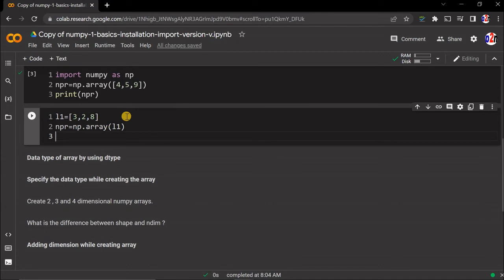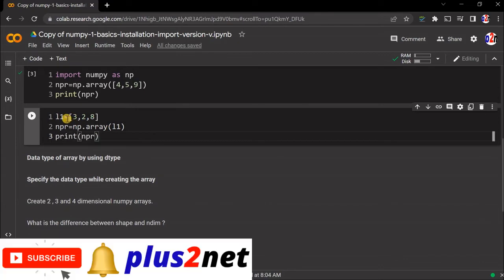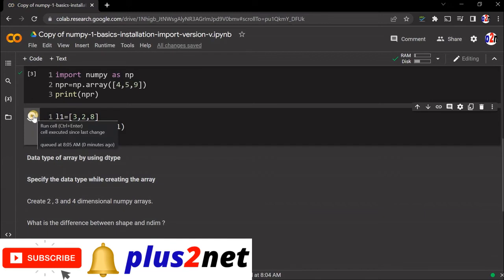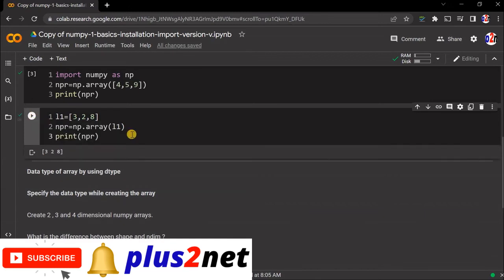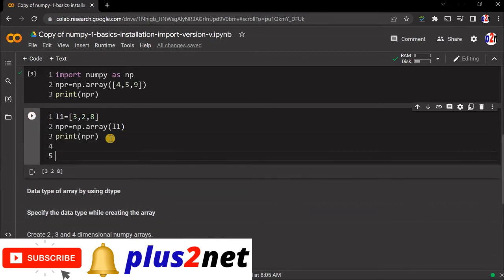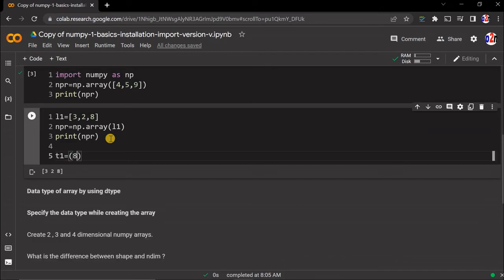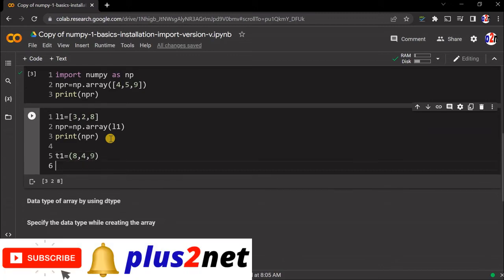Now let's create using a tuple. t1 - I'm just creating a tuple, giving 8, 4, 9. So this tuple we'll use.